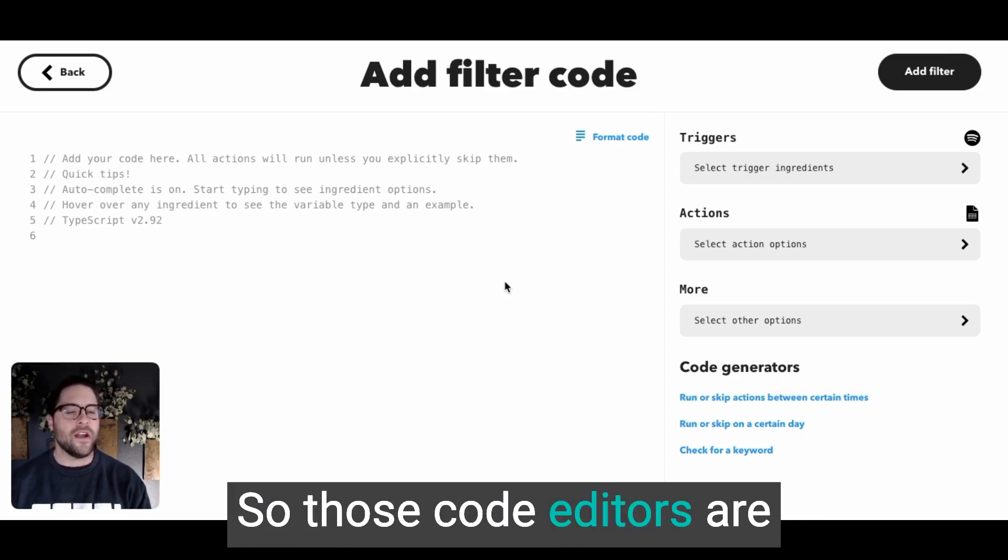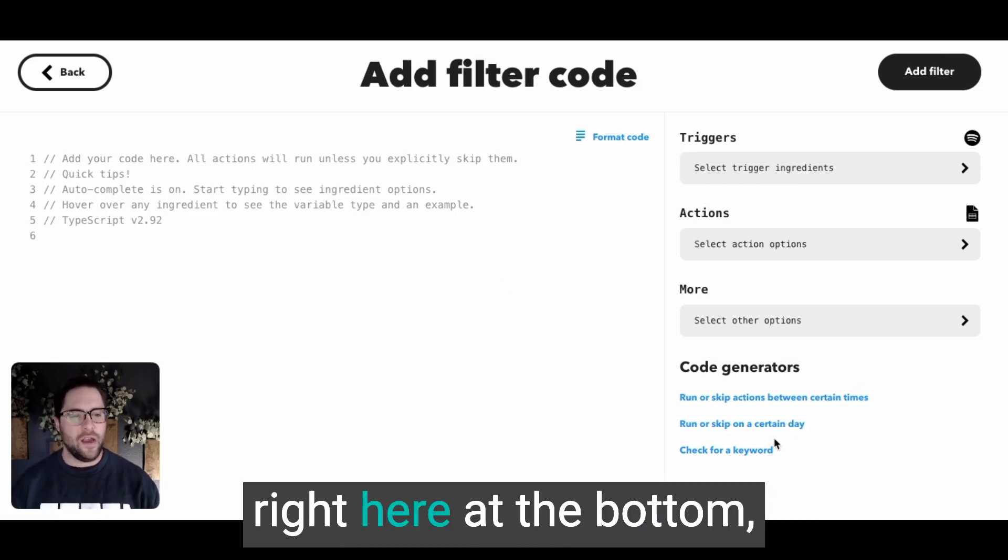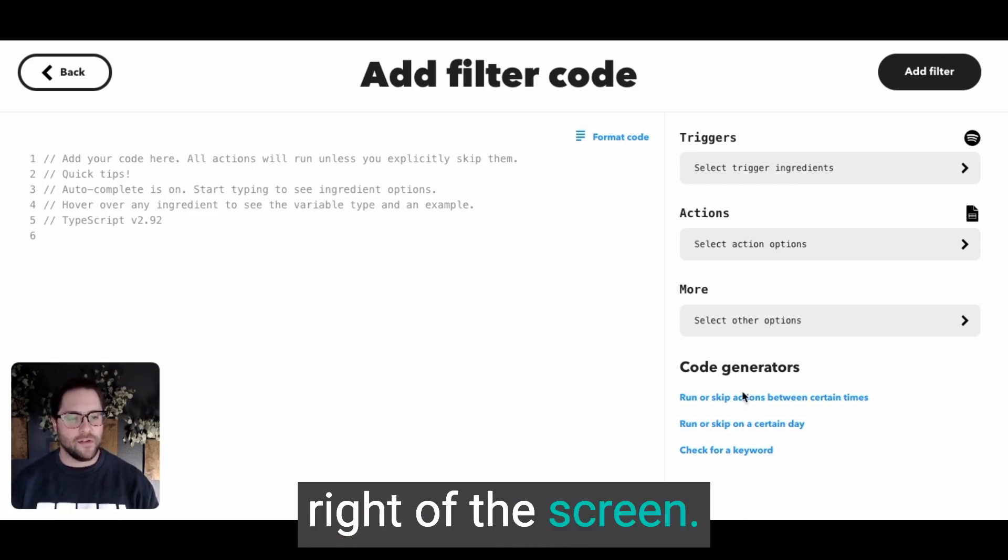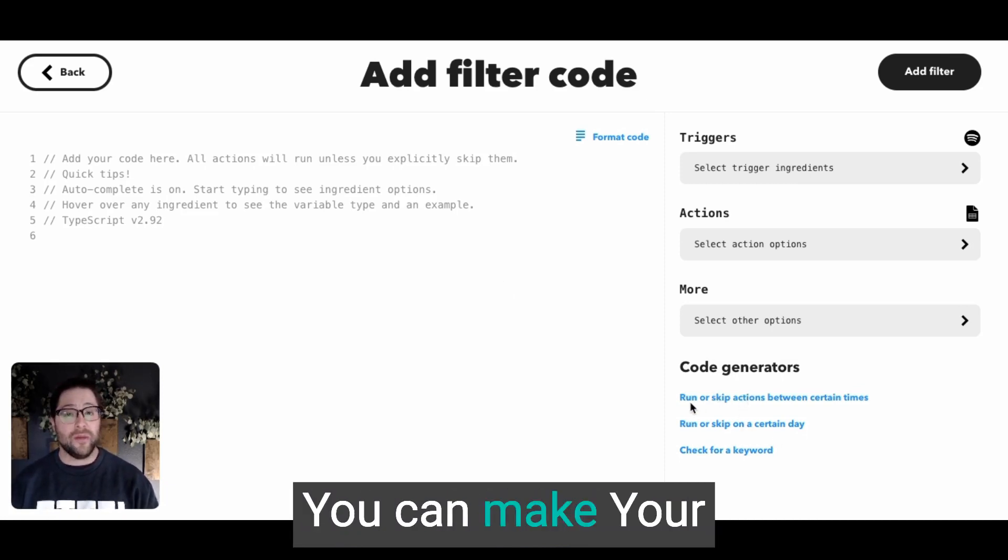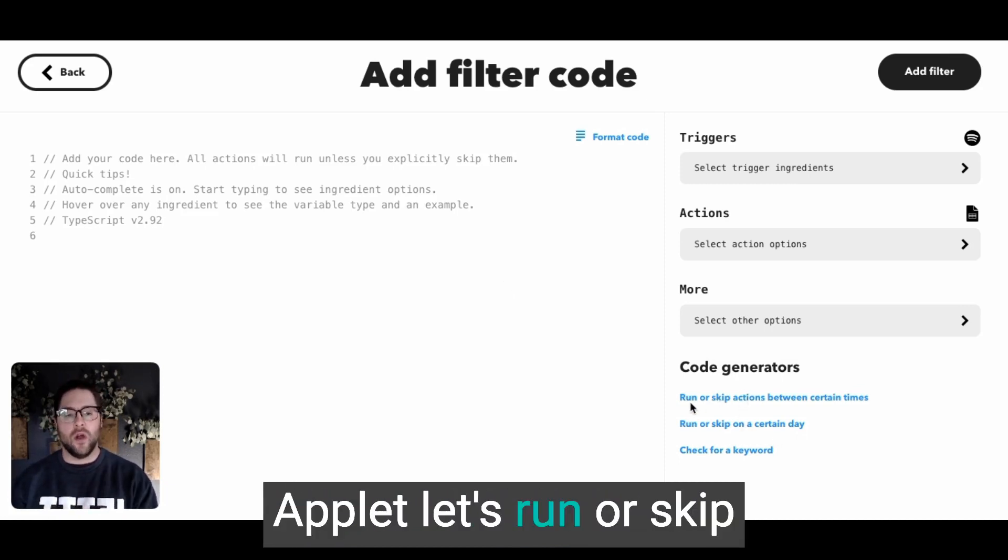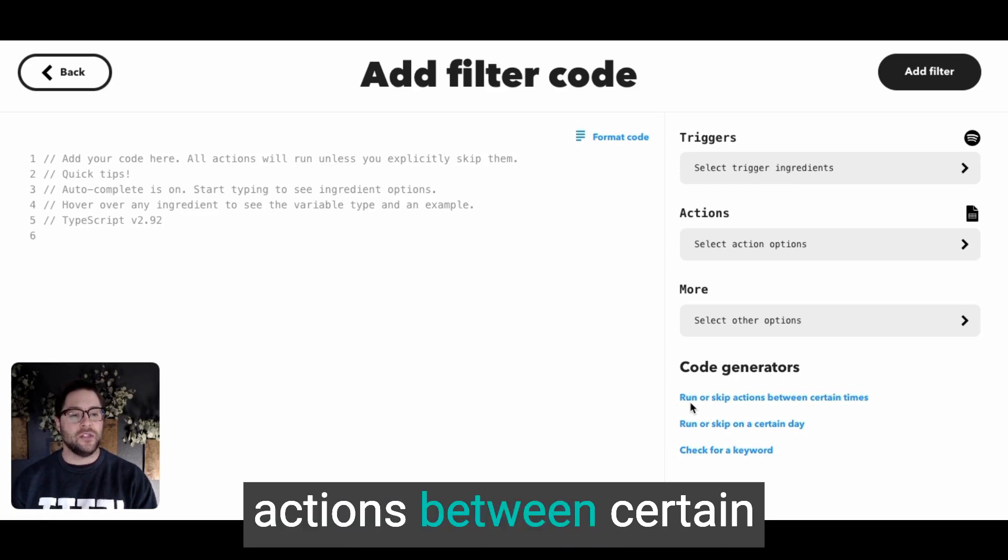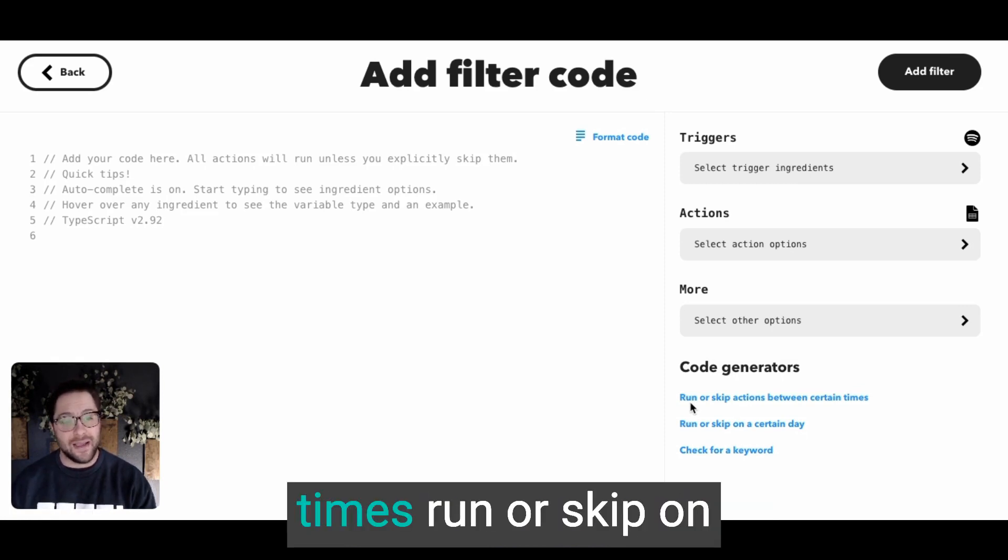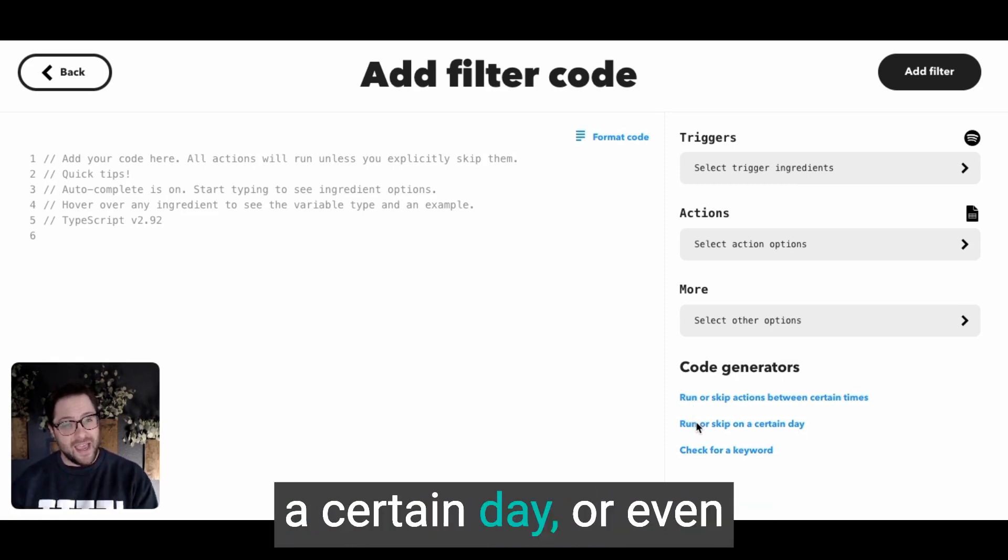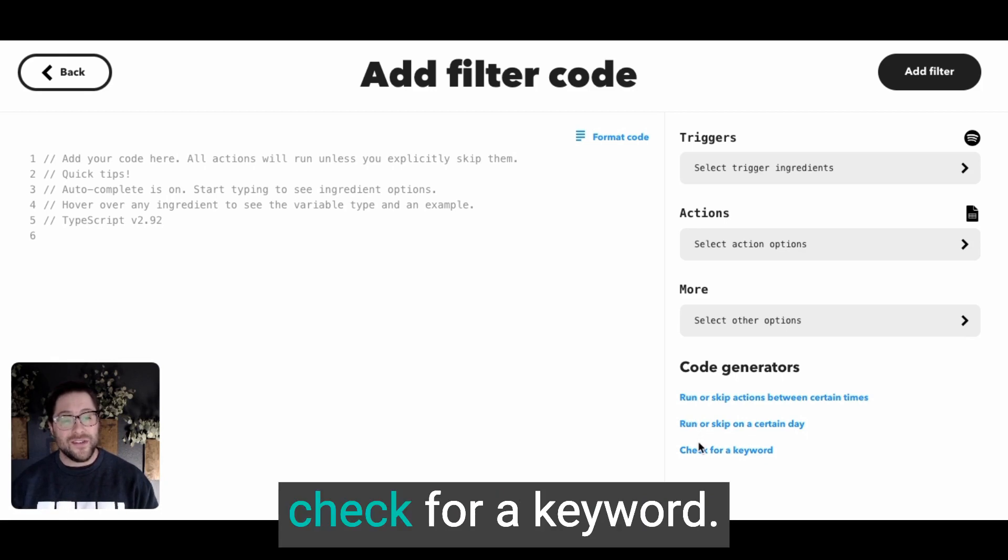So those code editors are right here at the bottom right of the screen. You can make your applets run or skip actions between certain times, run or skip on a certain day, or even check for a keyword.